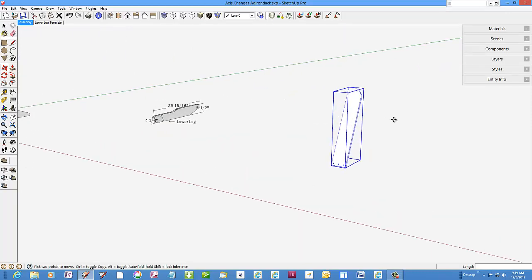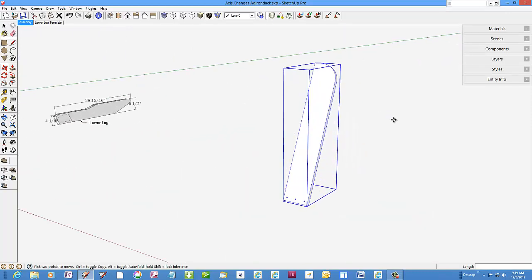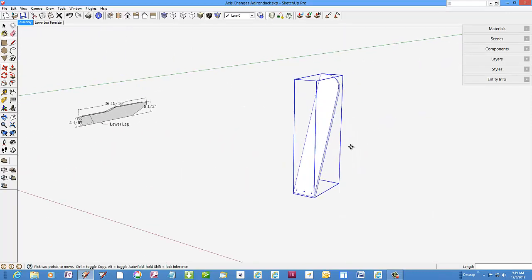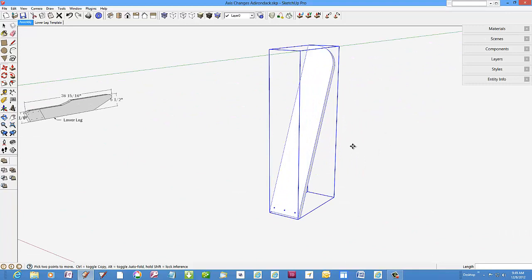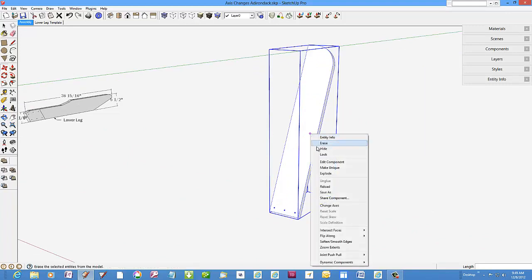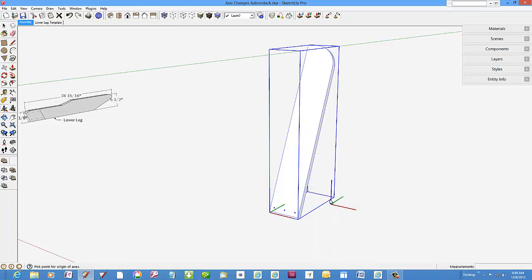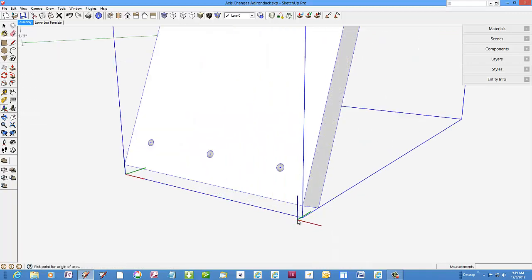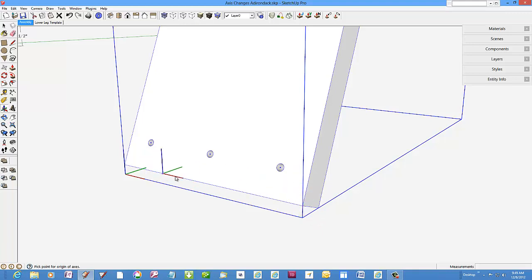Right click on the component and select change axes. I'll pick a common intersection point on the model assembly so it makes it easier to connect precisely to the assembly.